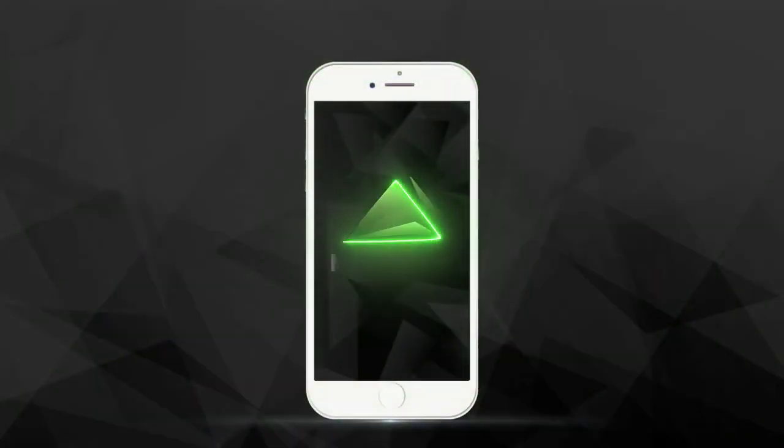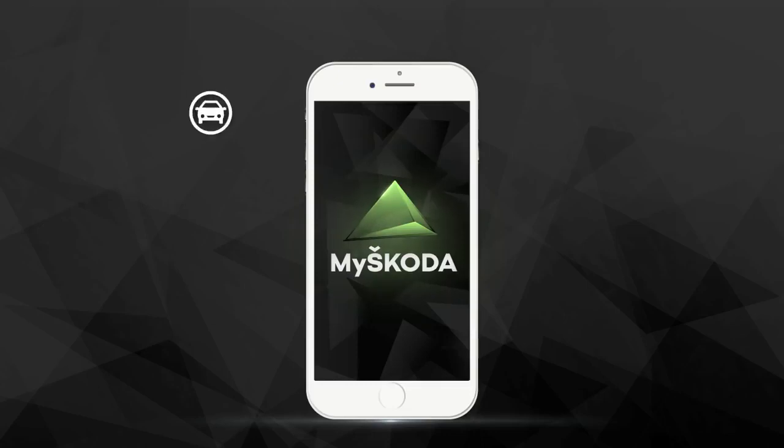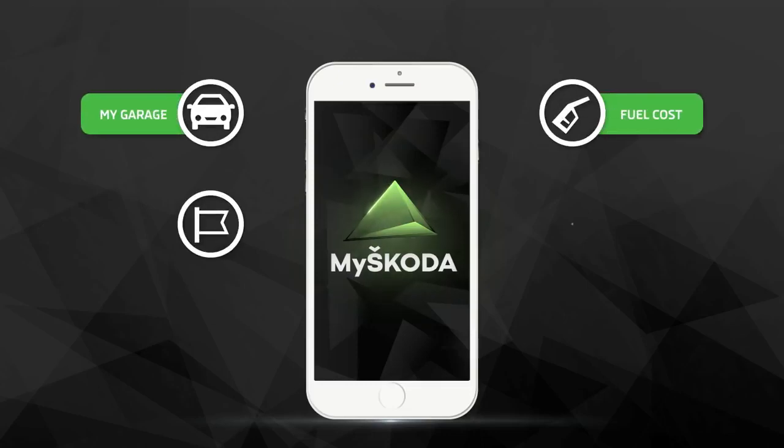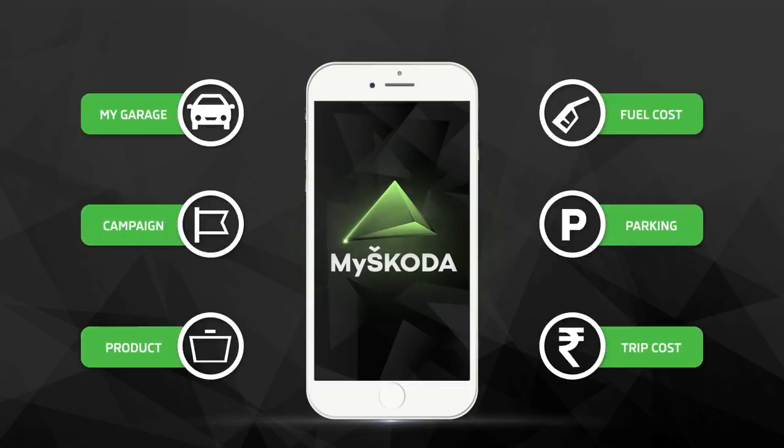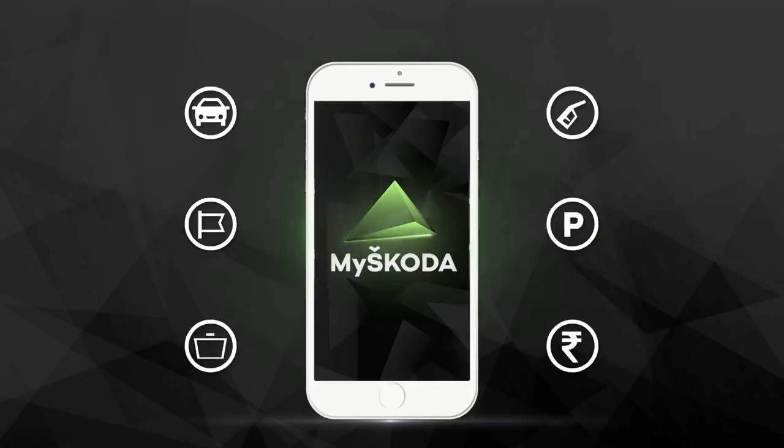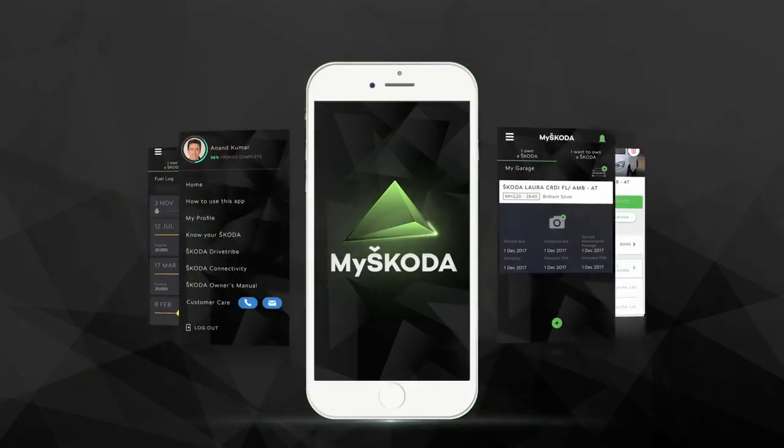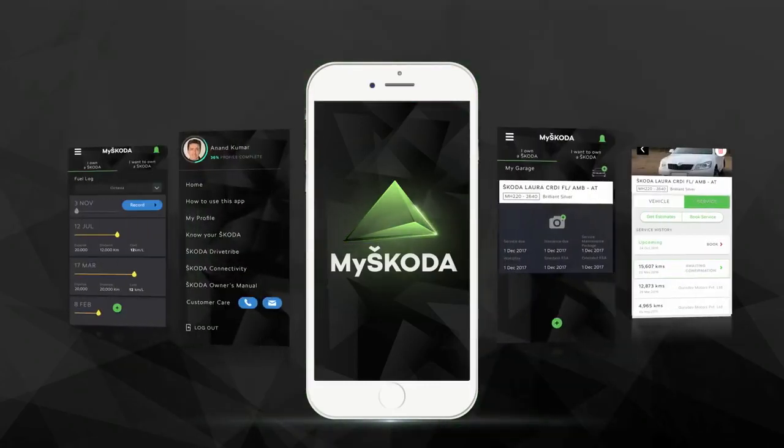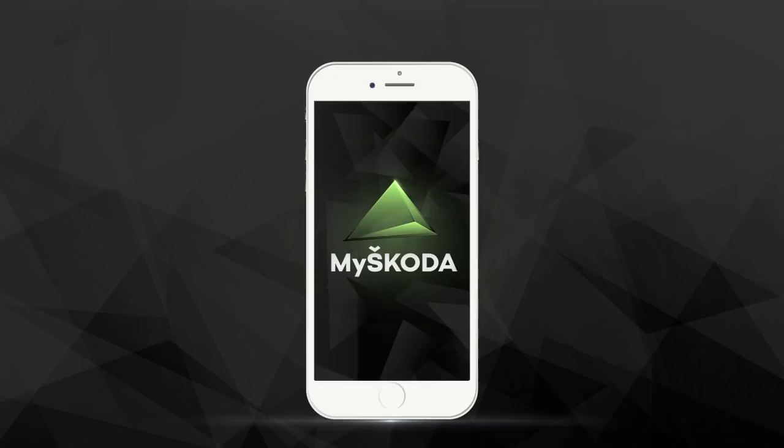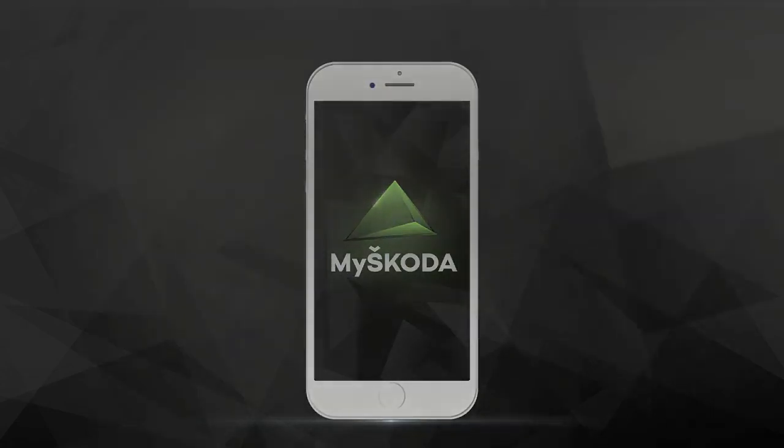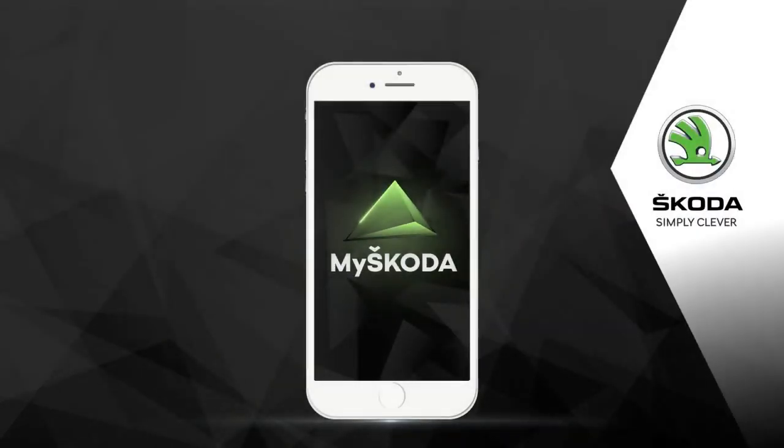The My Škoda app started off as an idea to make our customers' experience more convenient and has now evolved into a second home for motoring and Škoda enthusiasts. The app functions as the one-stop point for all information needs. Now owning and maintaining a Škoda has never been easier. Škoda. Simply clever.